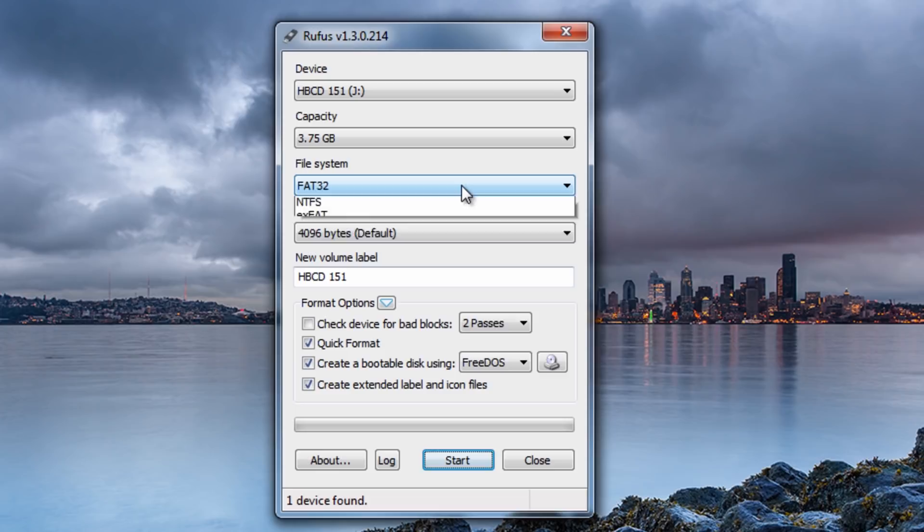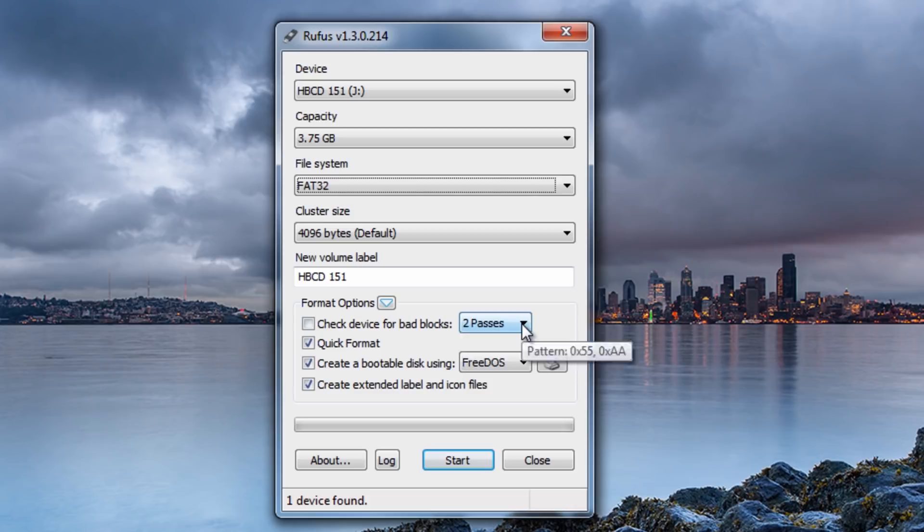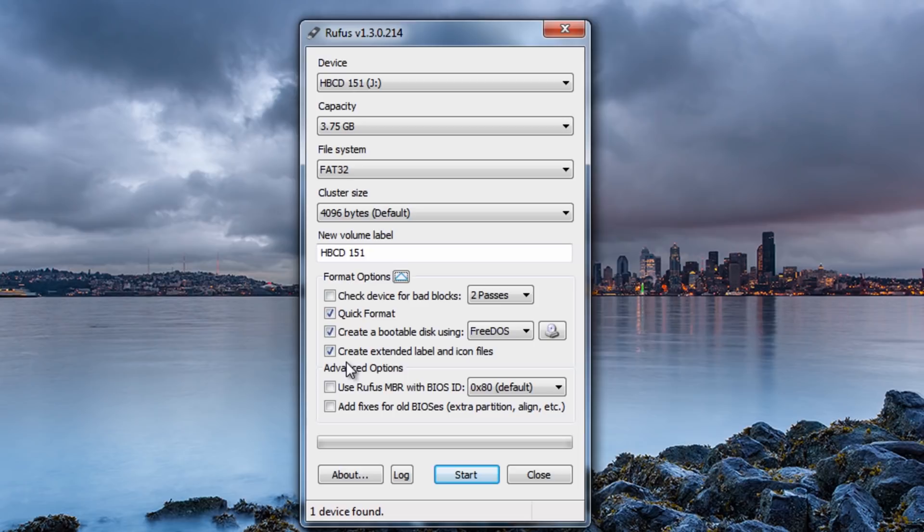And also I'm going to be using FAT32 okay. Now you can use NTFS here as well and also FAT and also exFAT. Okay so you've got some options here. We can also check the device for bad blocks and you can do up to 4 passes if you wish. I'm not going to bother doing that. You've got some options here for format options. Quick format. And also you can create an extended label and icons.